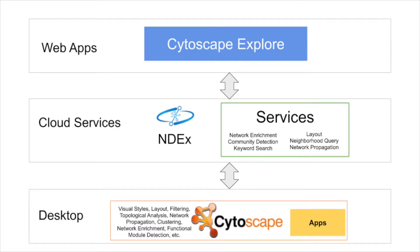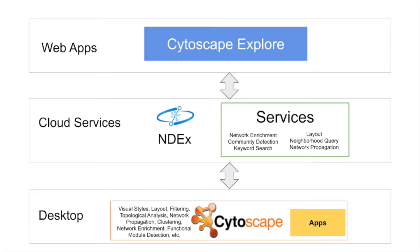In this project, we are building Cytoscape Explore, a friendly, collaborative viewer and editor for networks. Explore brings many core functions of the Cytoscape desktop application to the web. Our goal is to make these tools for network biology available in an intuitive package, accessible to new users, and to achieve smooth integration with other resources in the Cytoscape ecosystem and beyond.